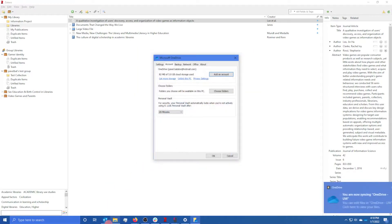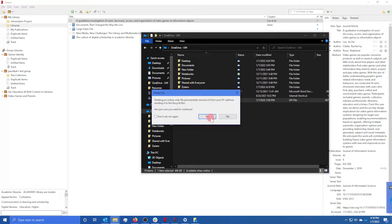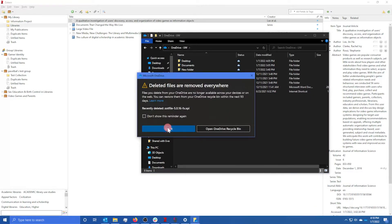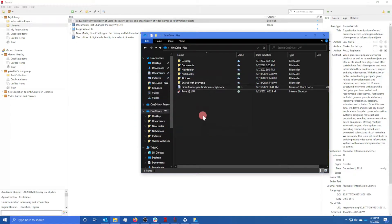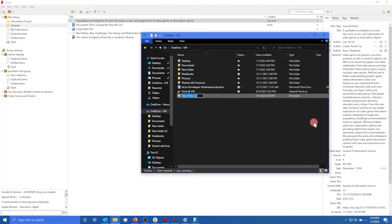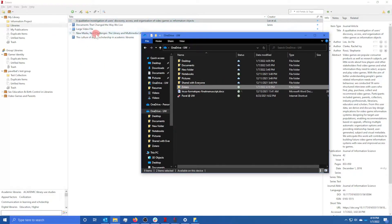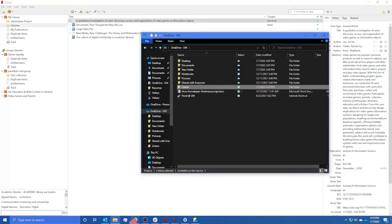Once connected, if you go into File Explorer, you can see your UW OneDrive is now connected on the left. The next thing you want to do is make a new folder and call it Zotero Files or something. Inside this Zotero folder is where we're going to store all of our PDF documents instead of on Zotero's cloud, which you have to pay for. UW's OneDrive is 5TB, so you won't be running out of storage space anytime soon.